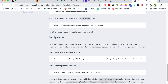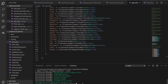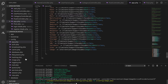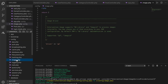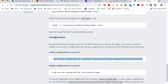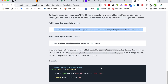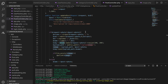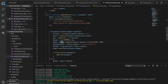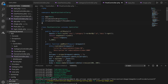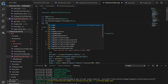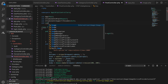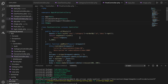After running the vendor publish command, it created a file 'image.php' in the config folder. Now back to our posts controller — we can simply add 'use Image' here and it automatically knows that is the Intervention Image we're talking about.